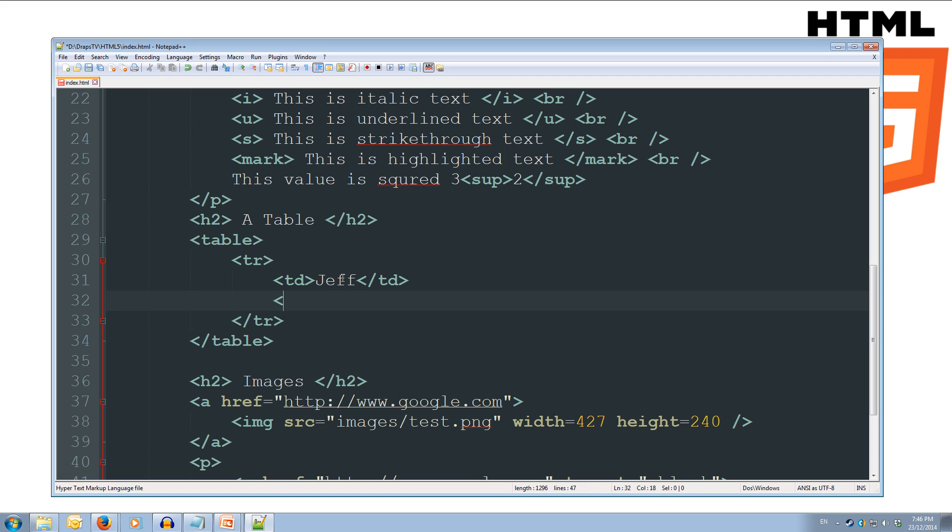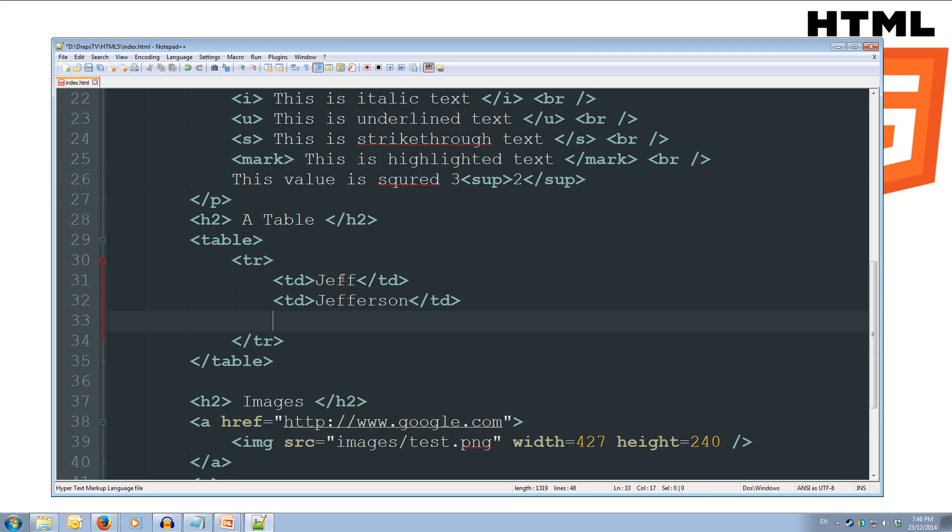Then we'll open up another td tag, and this will be our last name. So we'll do Jefferson, so Jeff Jefferson, slash td. And then we'll do his favorite food. So open td again, and we'll do his favorite food is pizza. And then we'll close off our td tags.